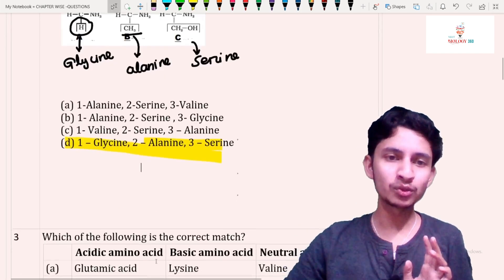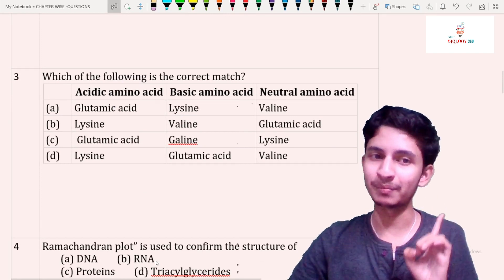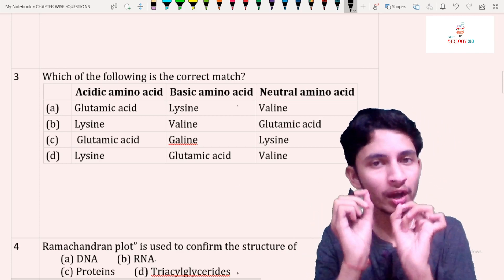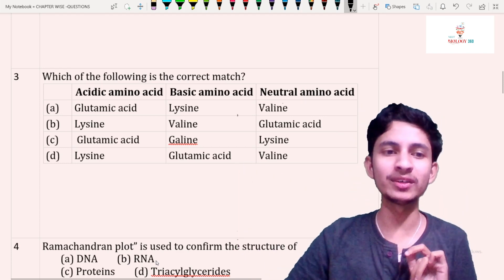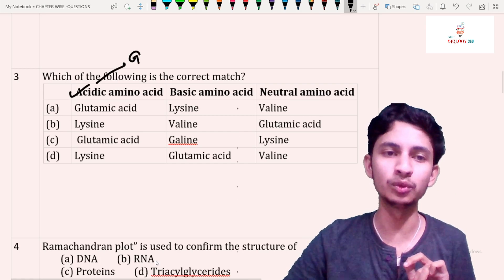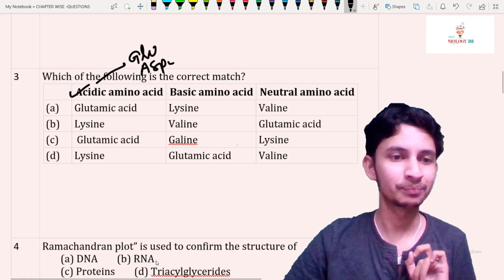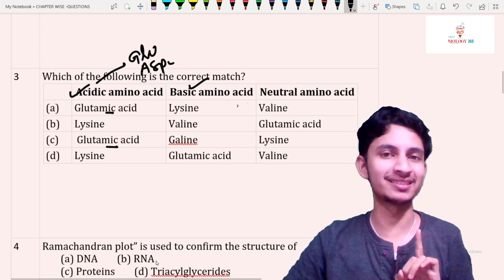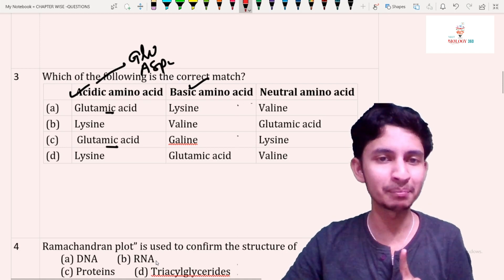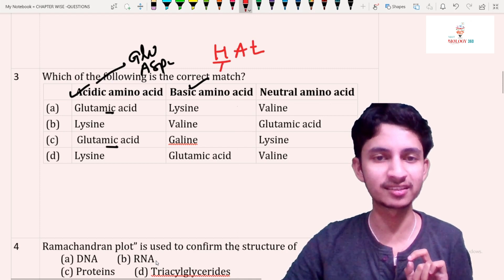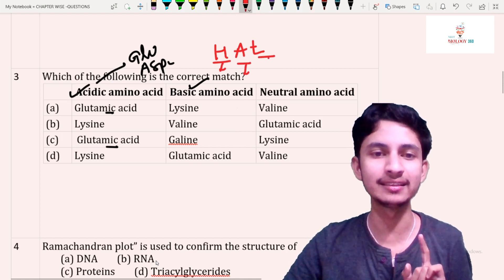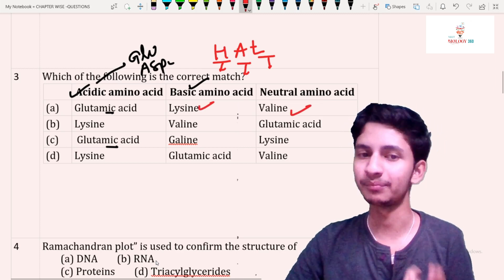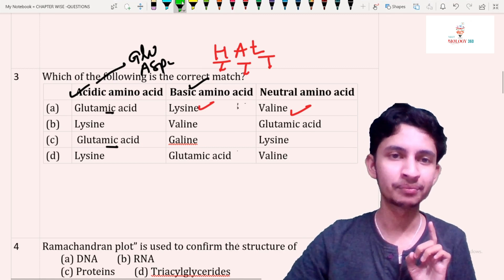Question number 13: which of the following is the correct match? An amino acid can be acidic, basic, or neutral. For acidic amino acids you must remember two examples: glutamic acid and aspartic acid. For basic amino acids, remember 'HAL' — H for histidine, A for arginine, L for lysine. Lysine is given here, and for neutral the example is valine. So the first option is the correct answer.